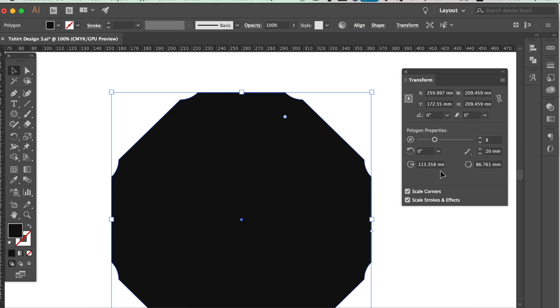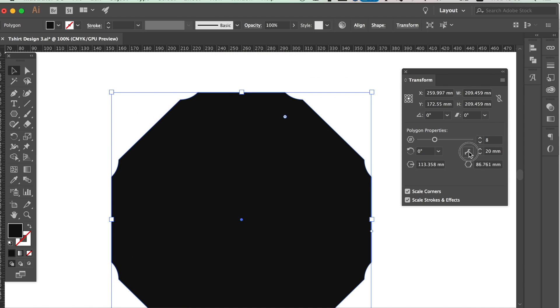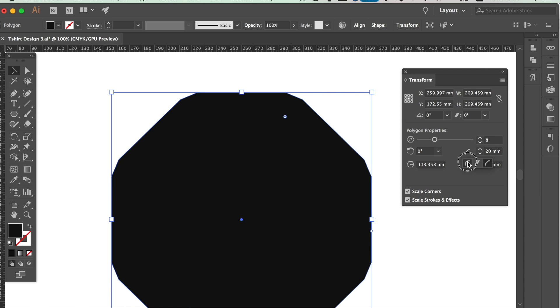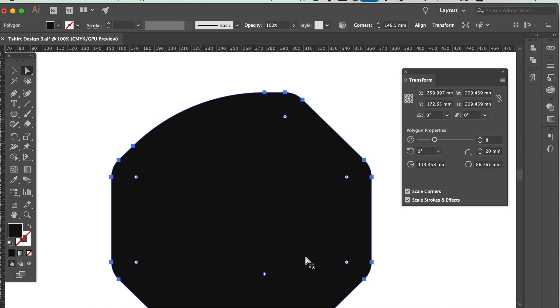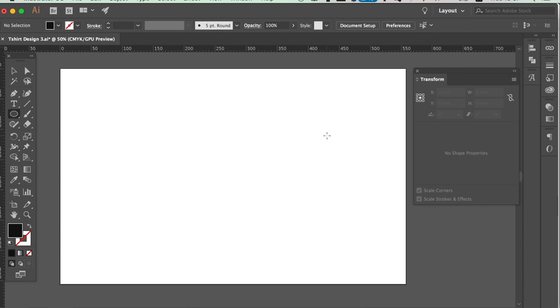The Direct Selection tool can also be used to edit live corners in Illustrator CC. So for the next powerful Illustrator shape tool function, let's create a circle shape by accessing the Ellipse tool with L on your keyboard.